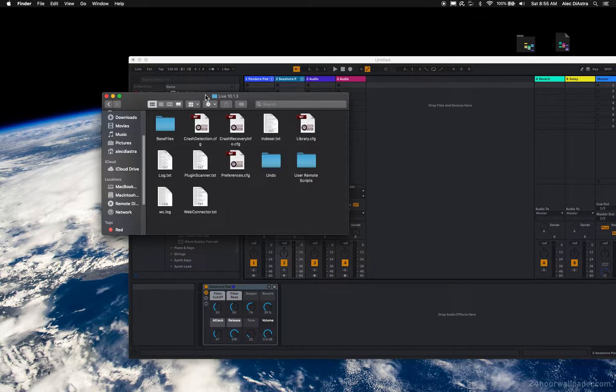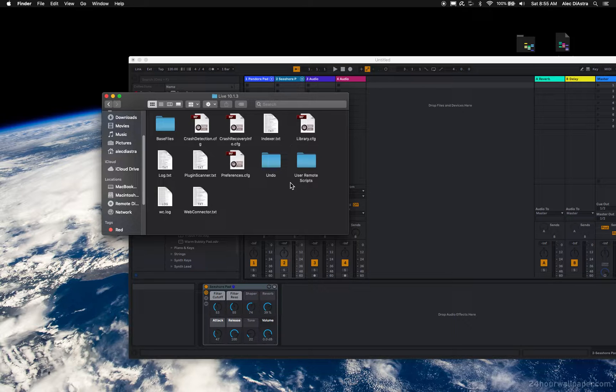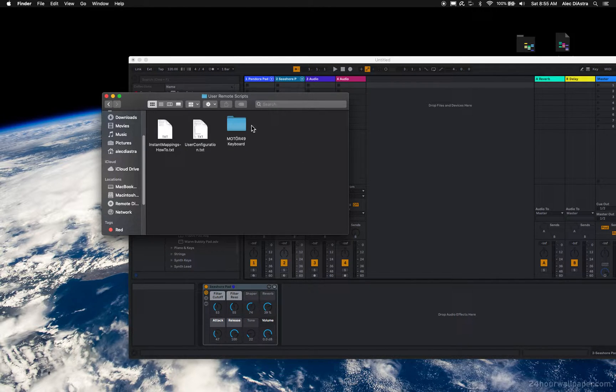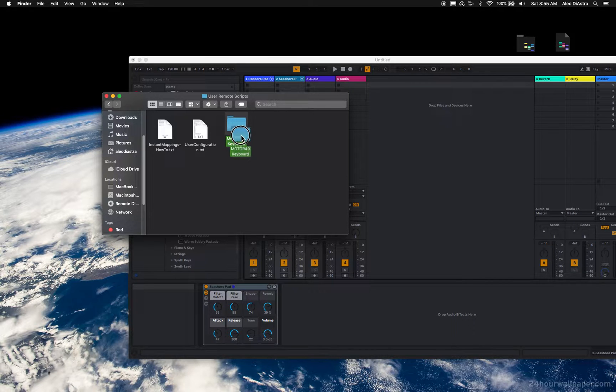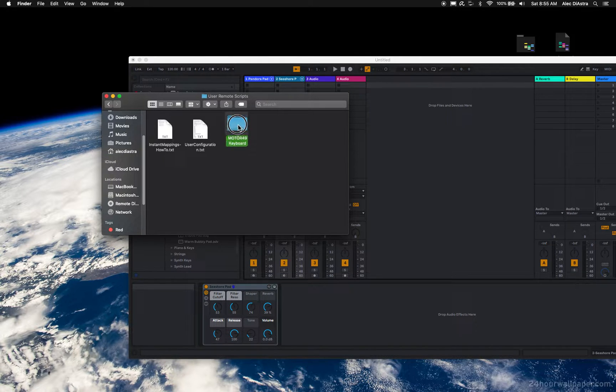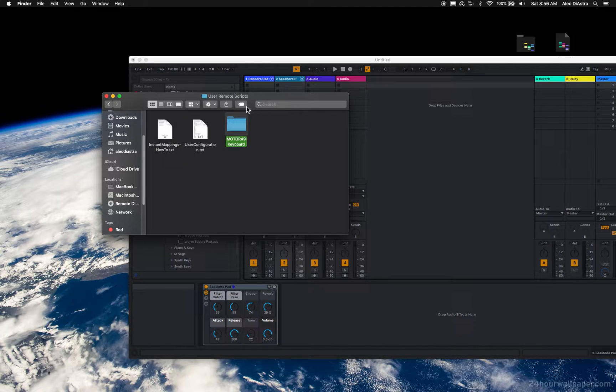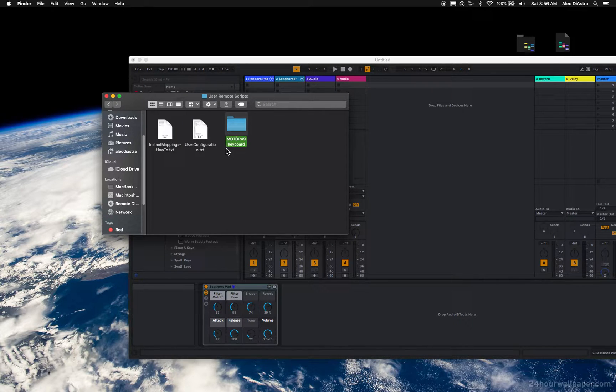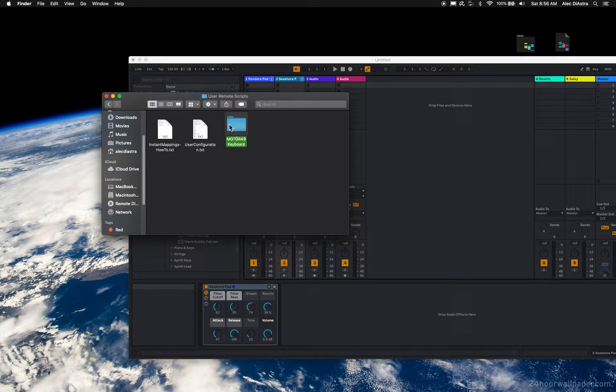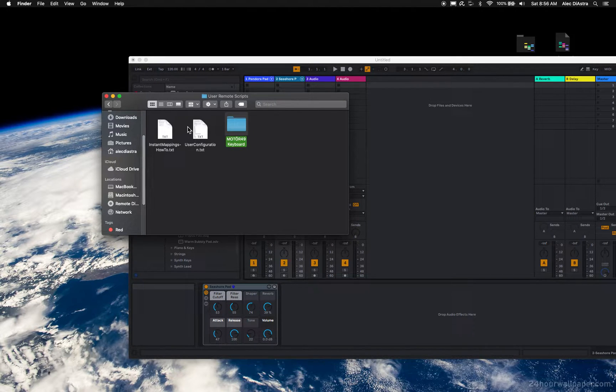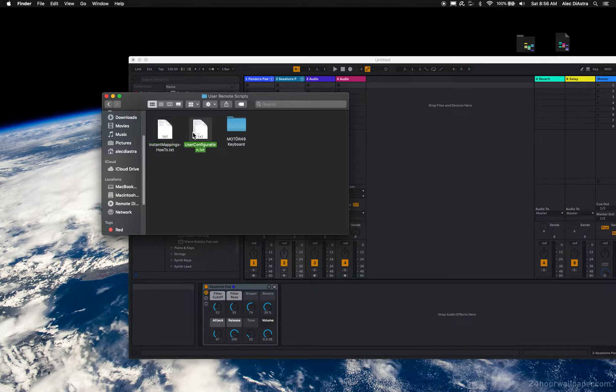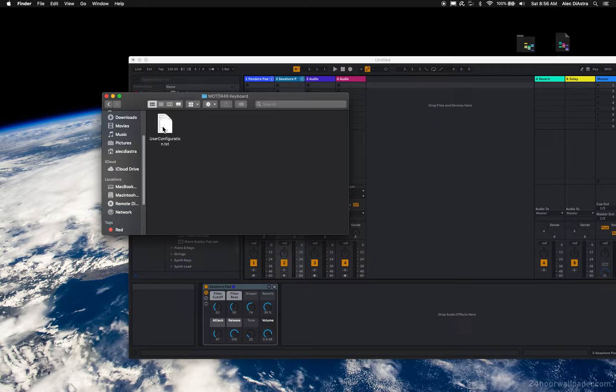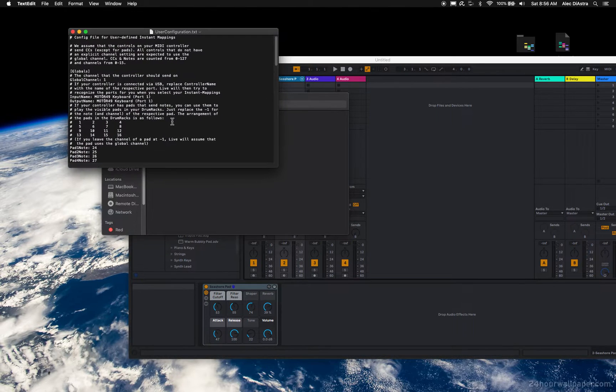So it's in your Live 10.1.3 under User Remote Scripts. And you want to create a folder within that folder with whatever name you want your controller to be named. If it's a keyboard like mine, Motor 49 keyboard. If you have some other controller that's not listed, you can still do this. And then you want to make a copy of this user configuration.txt and put it in here. I've already done that. And then what goes in there? This is the fun part.